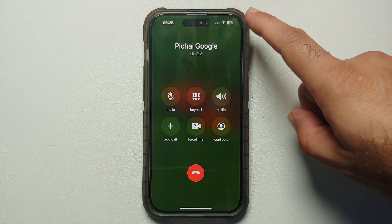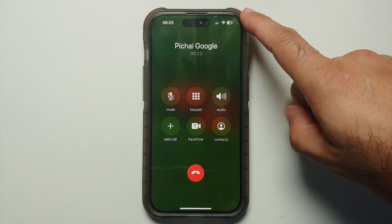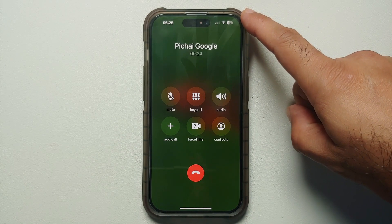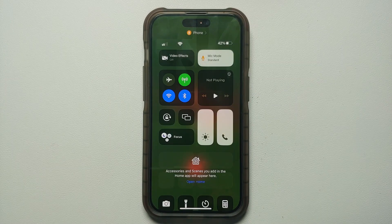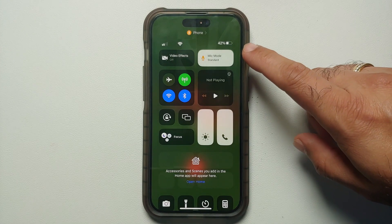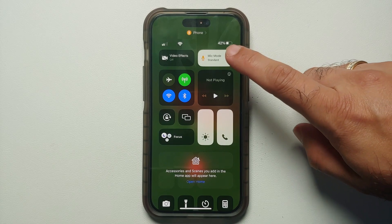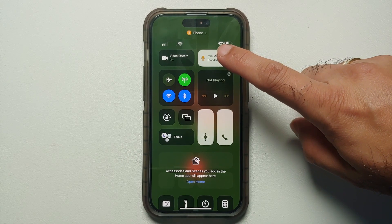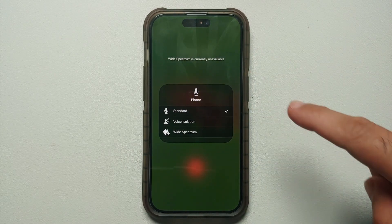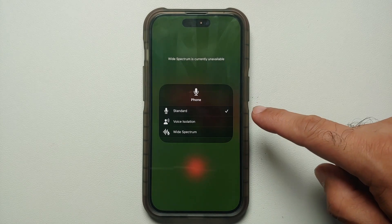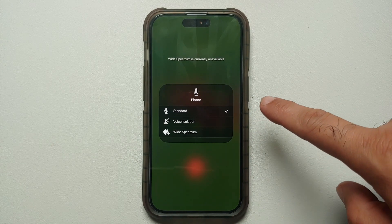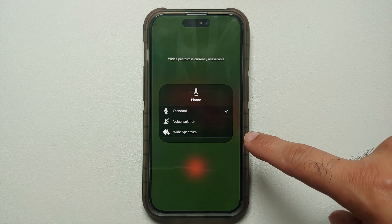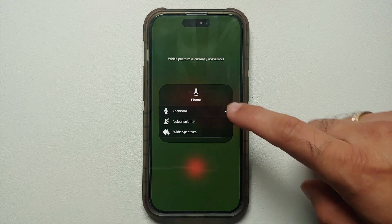The next thing you need to do is swipe down from the top right to access your Control Center. Once you do that, you will see an option called Mic Mode — select this option. You will then see three different options: Standard, Voice Isolation, and Wide Spectrum.